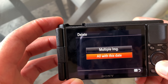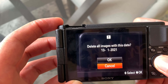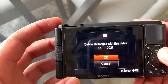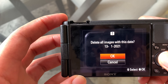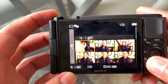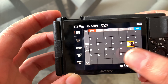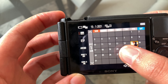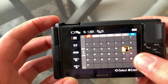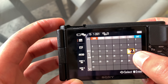We'll delete multiple images or delete all with this date. We'll do 'all with this date' — for example, anything from January 13th, 2021. Click accept, and then if I go into that finder again, we'll see everything from January 13th has now been deleted.